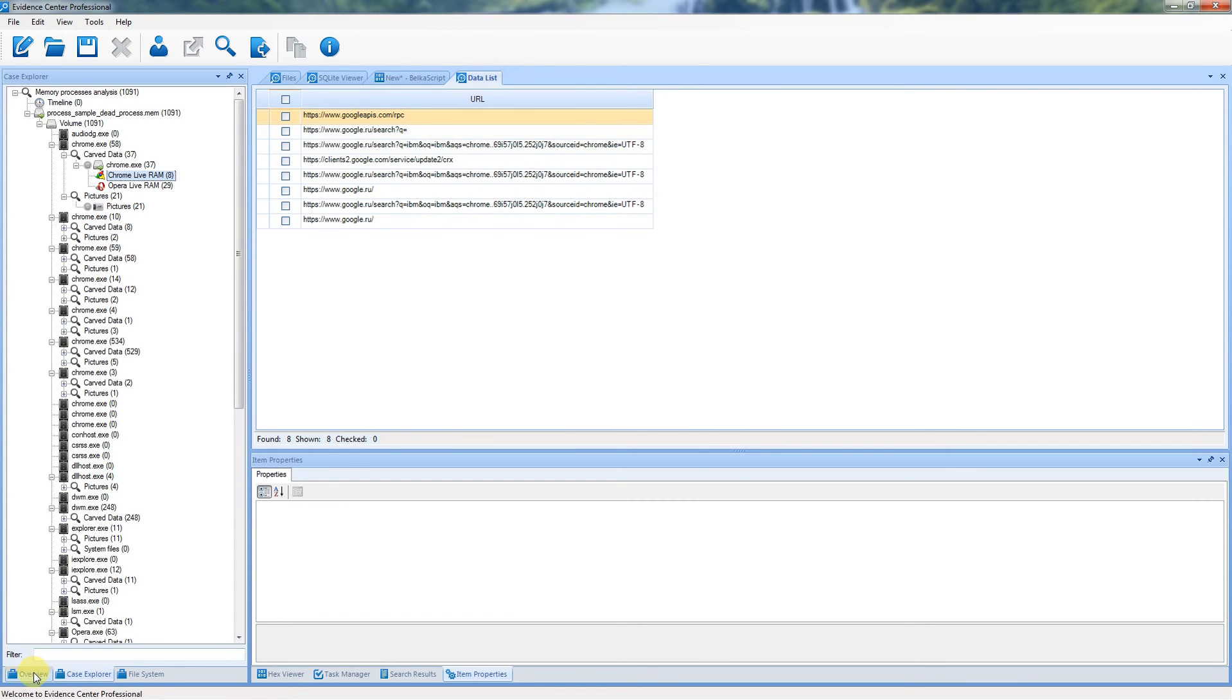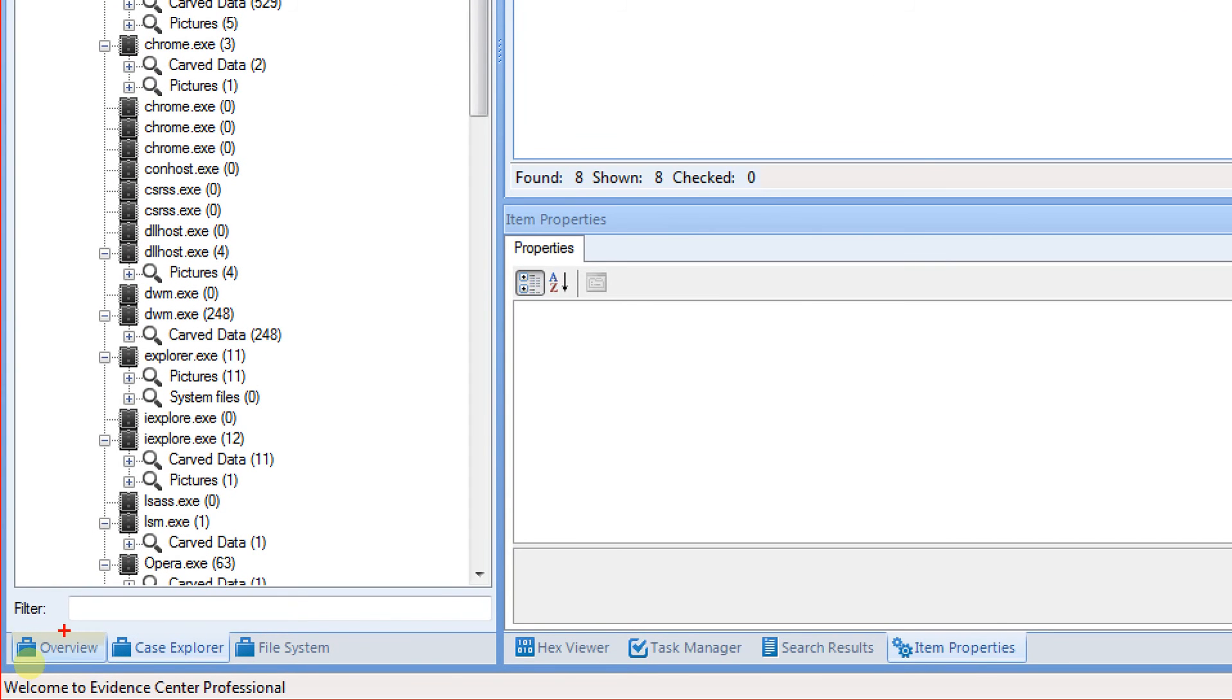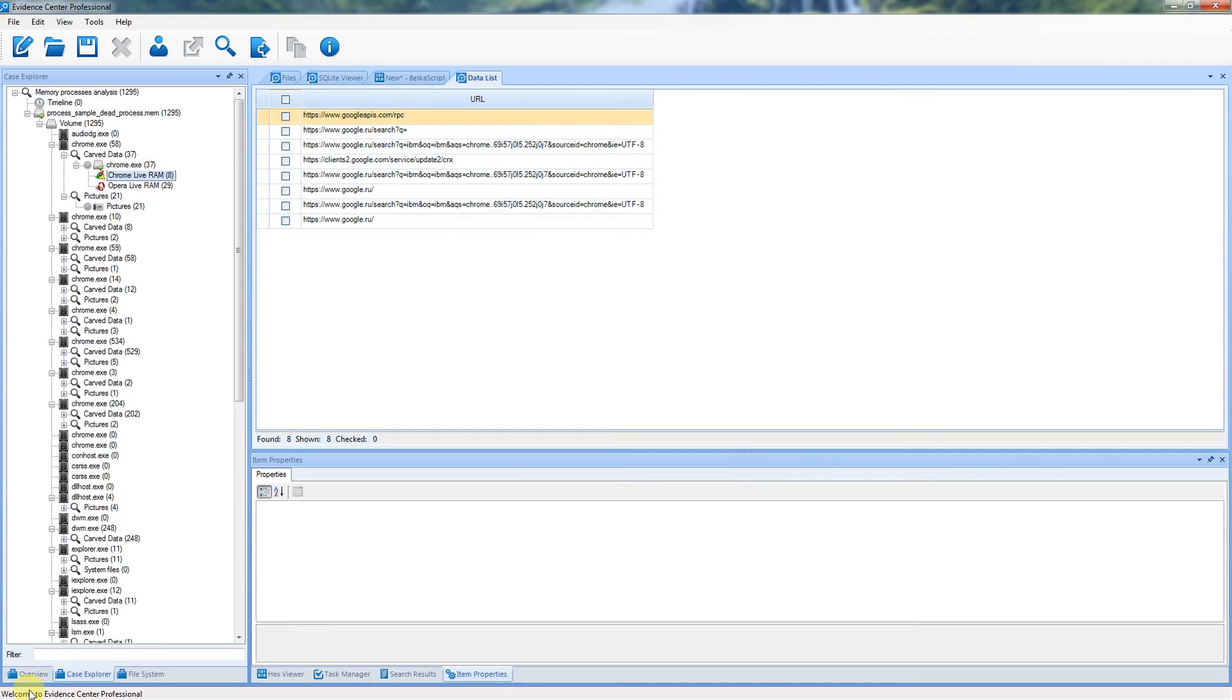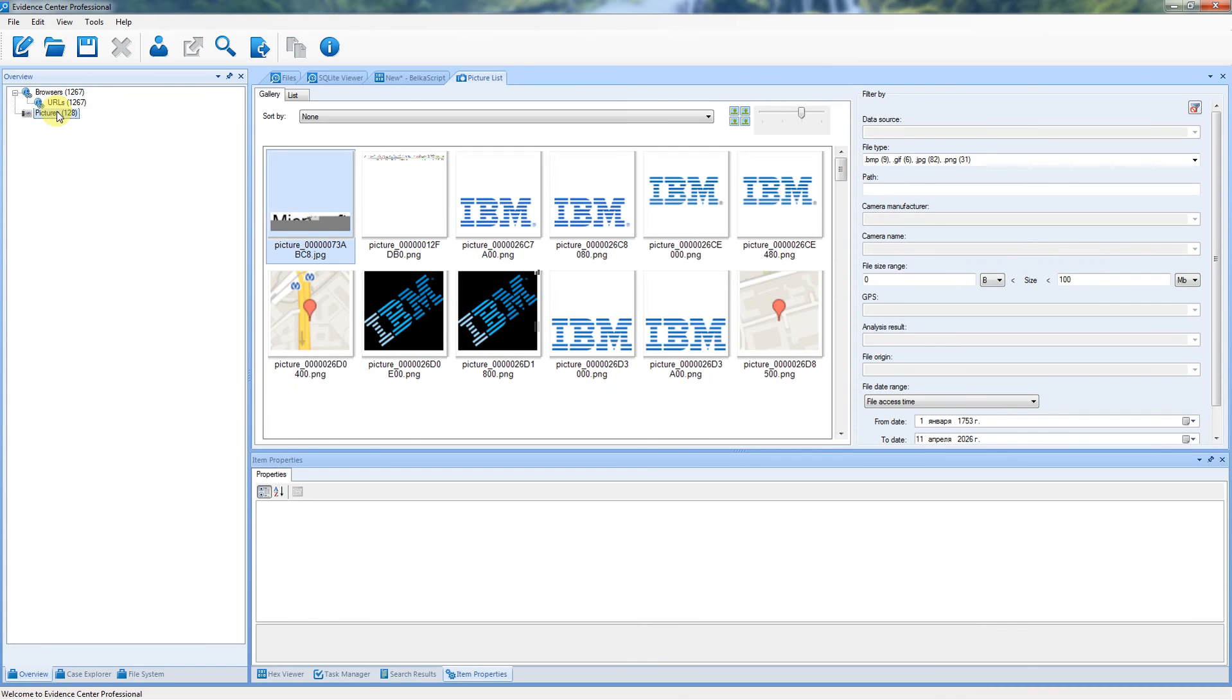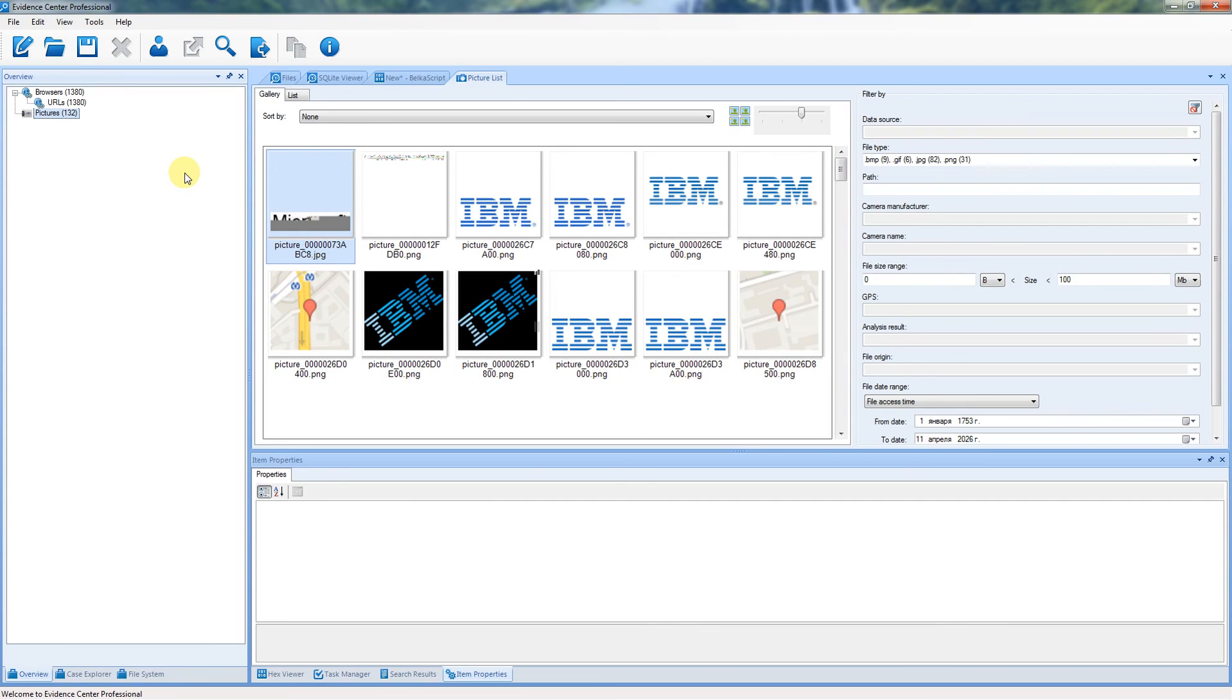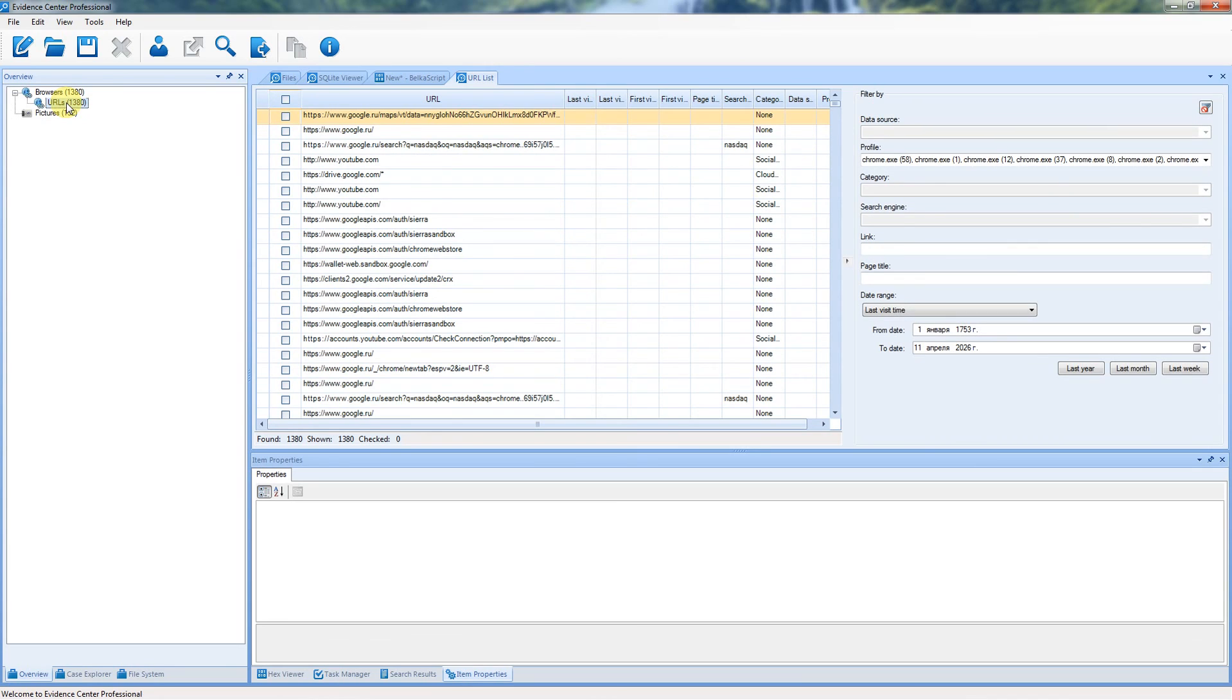Finally, you can go to the Overview window. In the Overview window you can review all extracted items without grouping by process. Artifacts are grouped by artifact type only. This way you can review all artifacts of the same type.